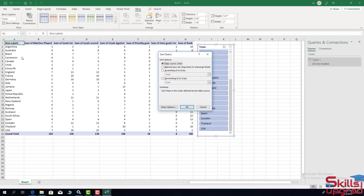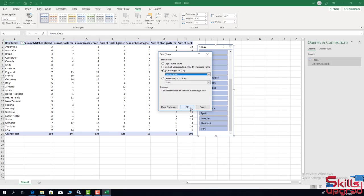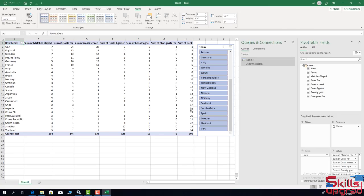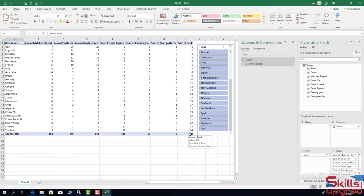I click 'More Sort Options', then select Ascending order and choose Sum of Rank, then click OK. I can see all 24 teams in this tournament sorted from smallest to largest rank value. The number 1 position is the USA team, and the last team is Thailand.